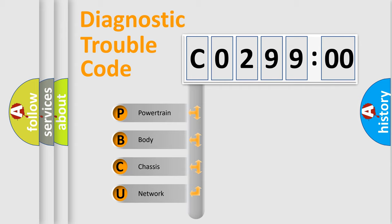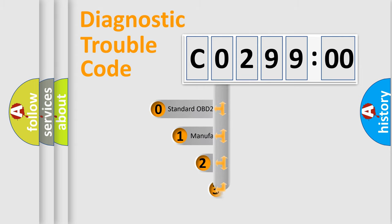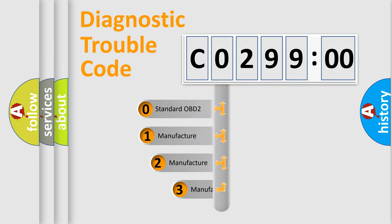We divide the electric system of automobiles into four basic units: powertrain, body, chassis, and network. This distribution is defined in the first character code.